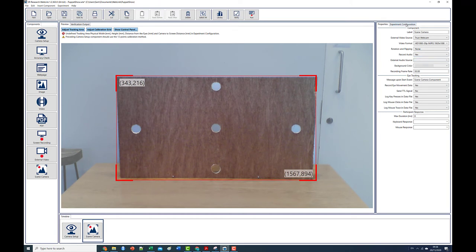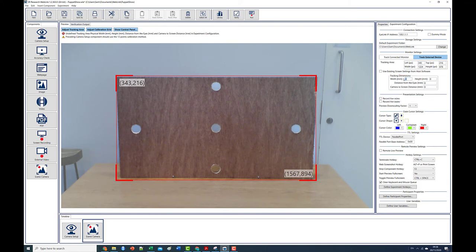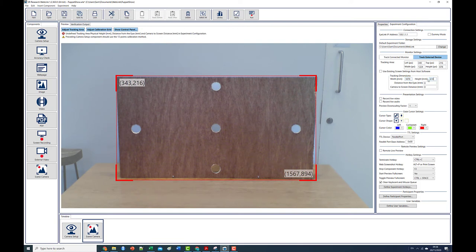The final change we need to make is to tell Weblink the width and height of our calibration board along with its distance from the participant and its distance from the iLink camera. We do this via the experiment configuration panel. All measurements are in millimeters.